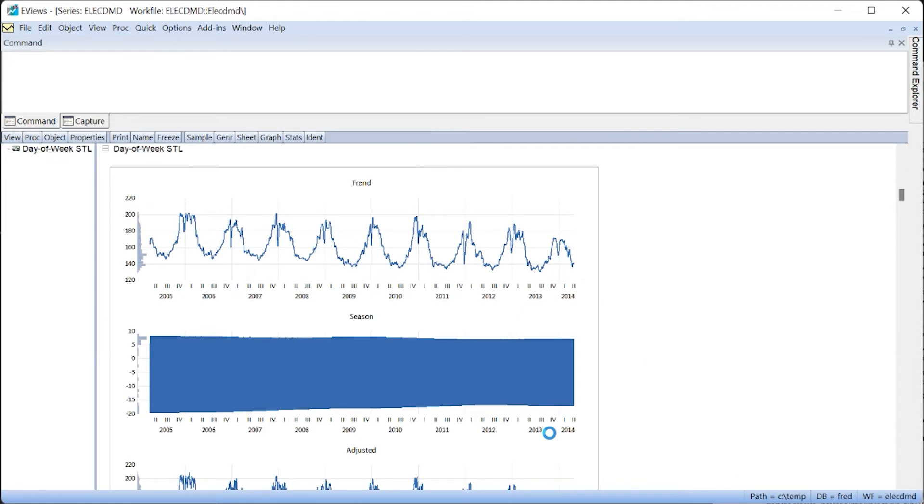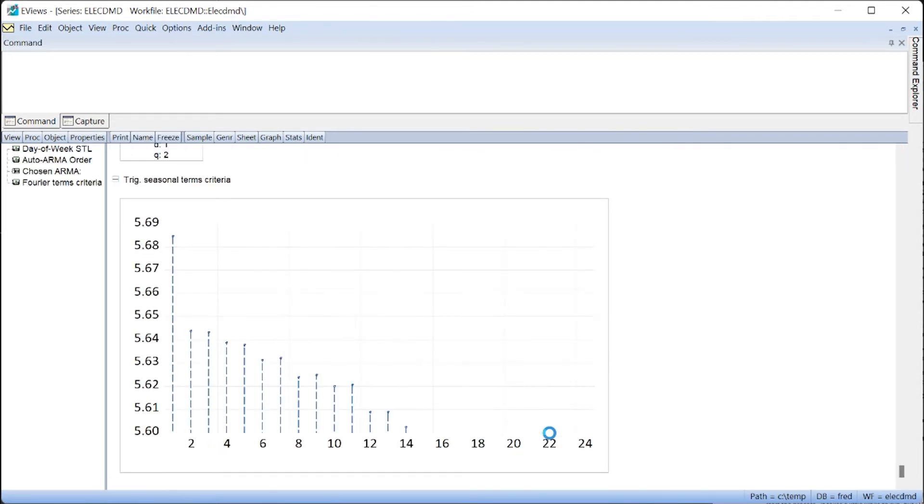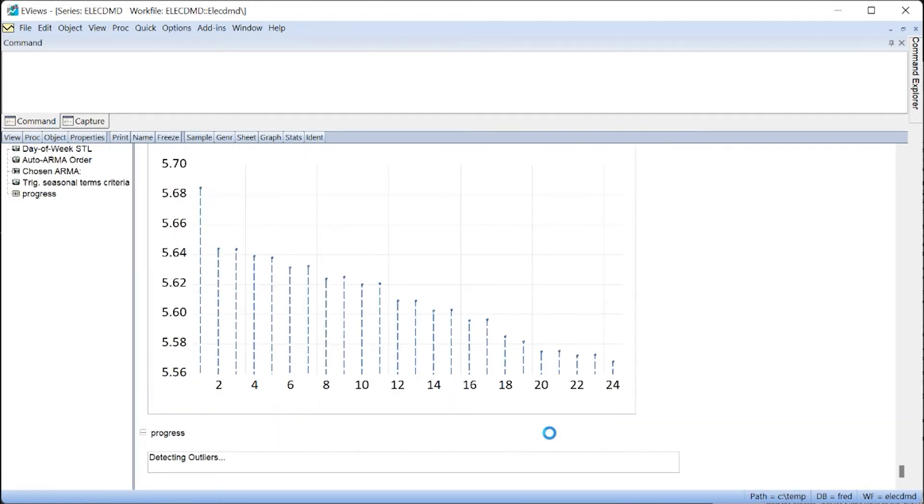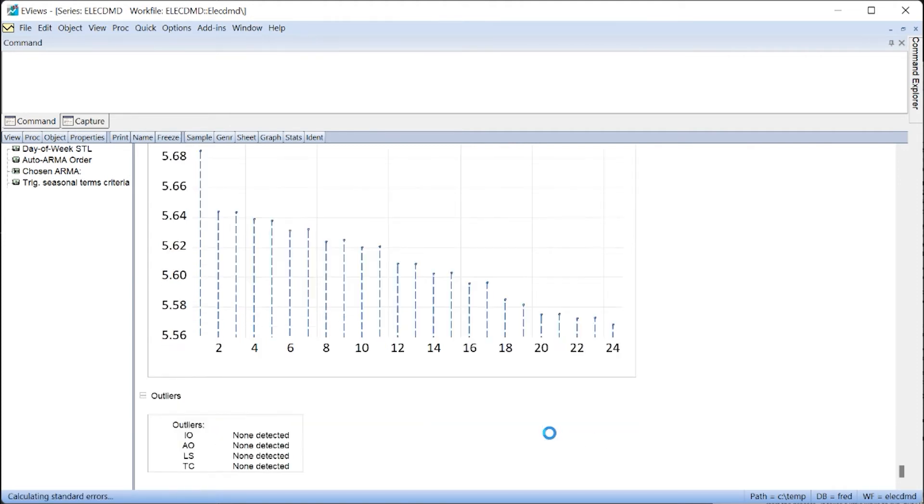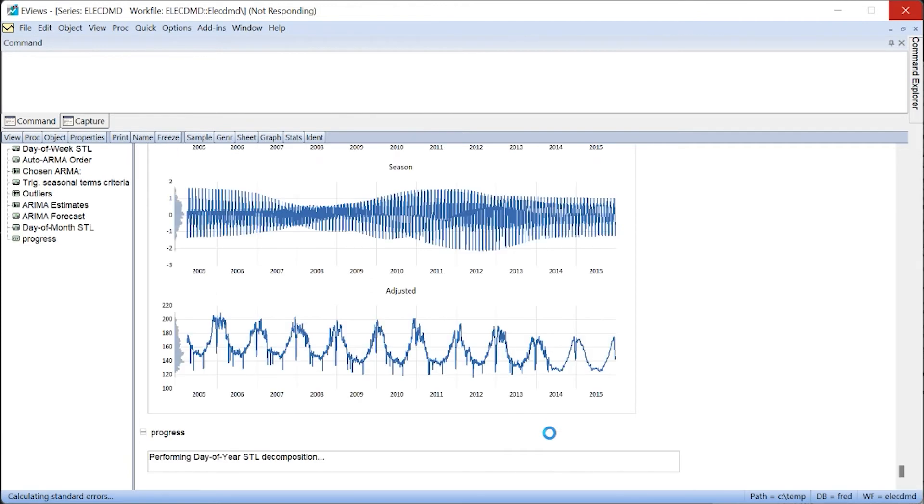It takes a little while to run, but eViews provides details that it is running, so we can view the progress as we go along.